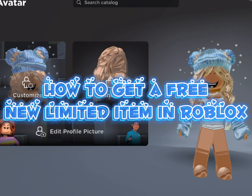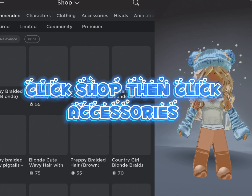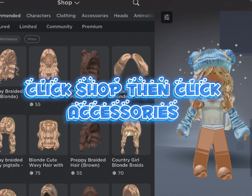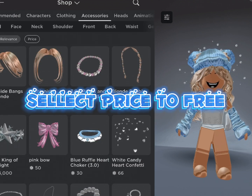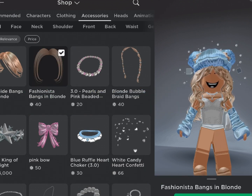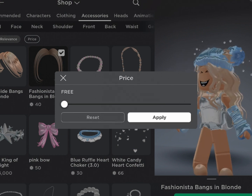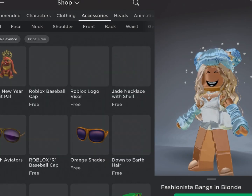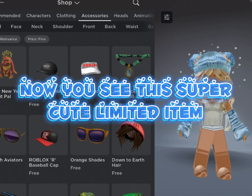How to get a free new limited item in Roblox: click Shop, then click Accessories, select price to free. Now you can see this super cute limited item.